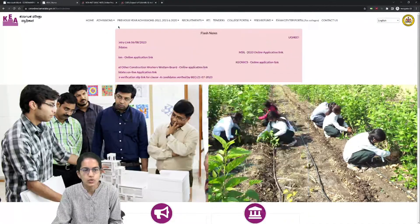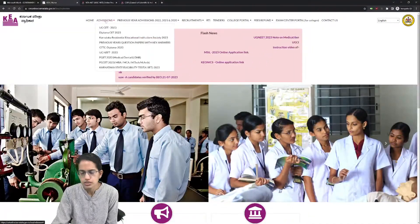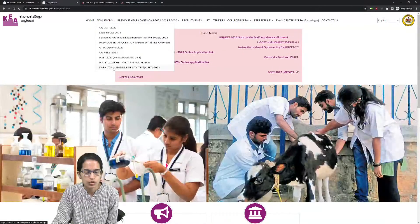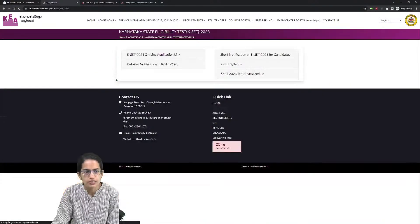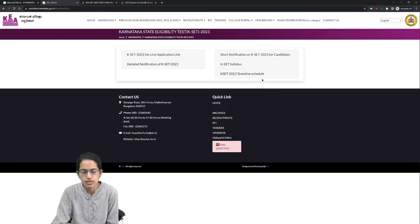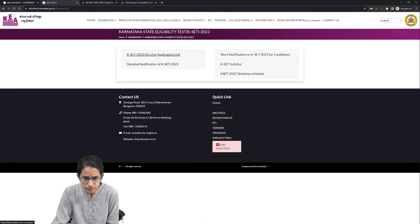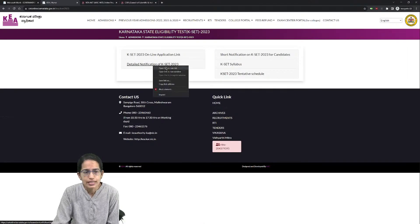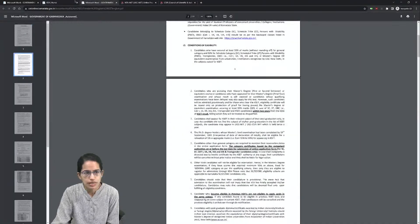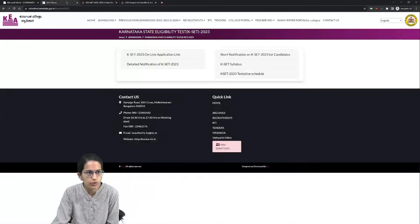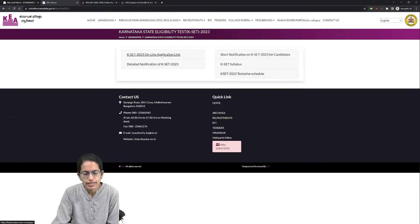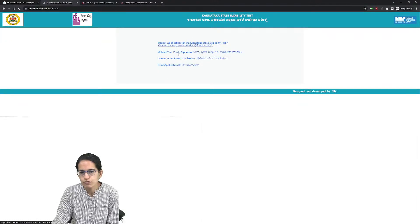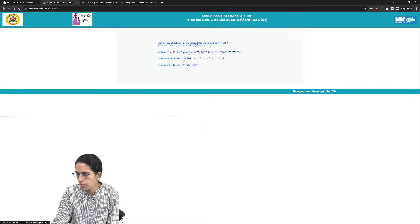Once you are on the English version, go to admissions, then to KSET which is in the lowermost section - Karnataka State Eligibility Test. There are five options. You have to start with the online application link, and there is also a detailed notification.